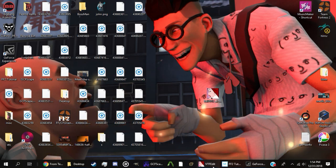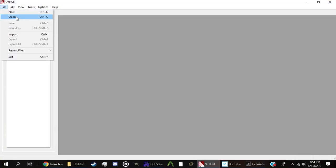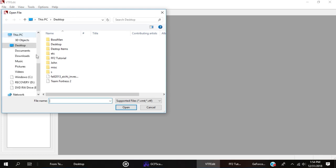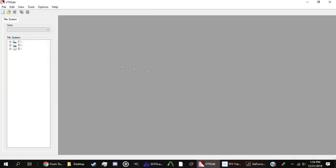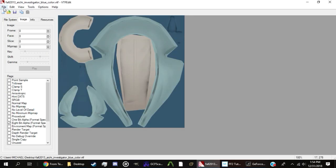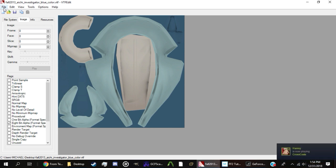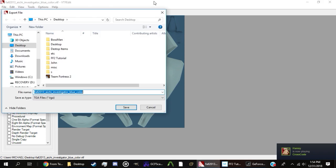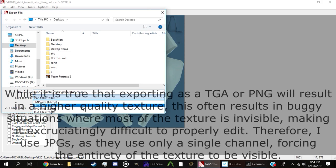Next, switch back to VTFEdit. Click file, open, and select the VTF you just dragged. If all goes well, you'll see a bunch of weird shapes that vaguely represent the base model's textures. Click file, export, and export it to the desktop as a JPEG.